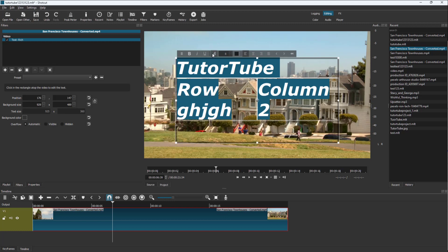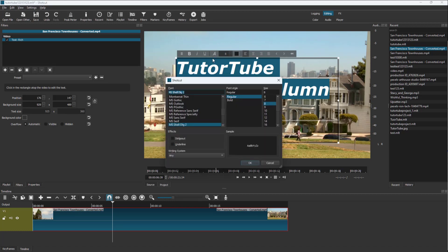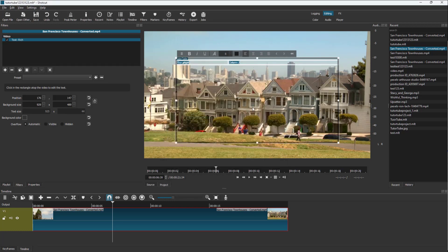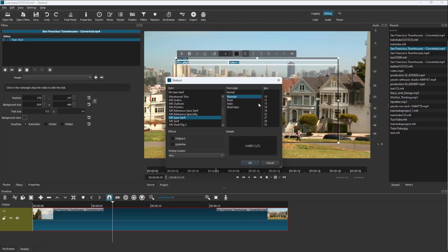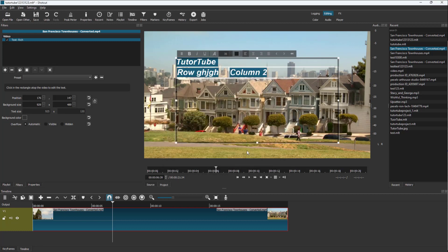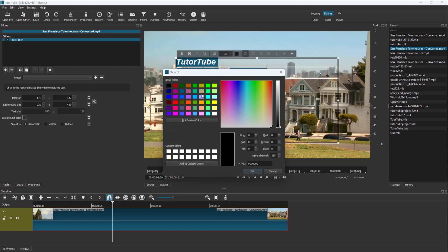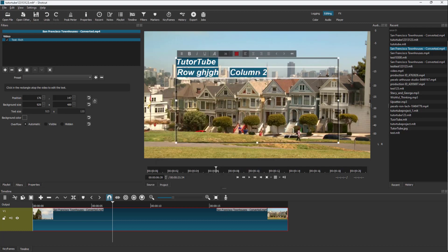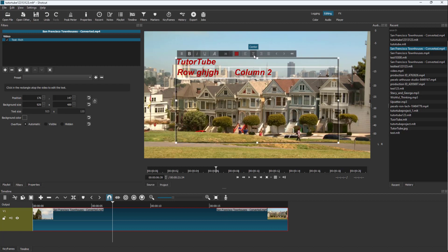You can underline text, choose a different font, choose the font size, and select a particular color of text.